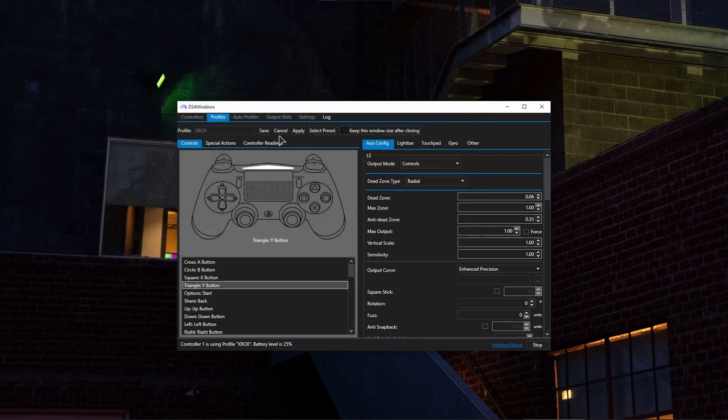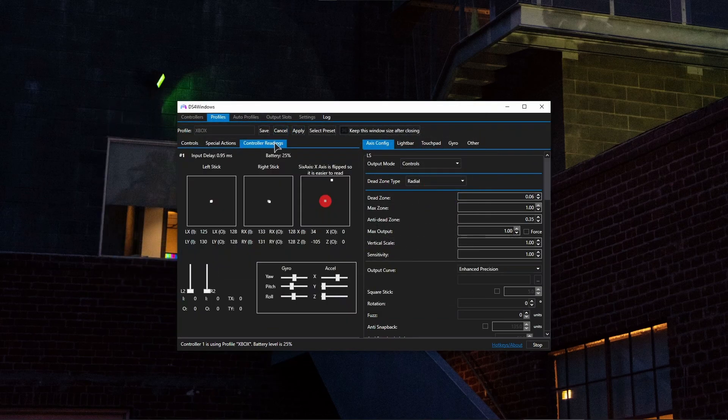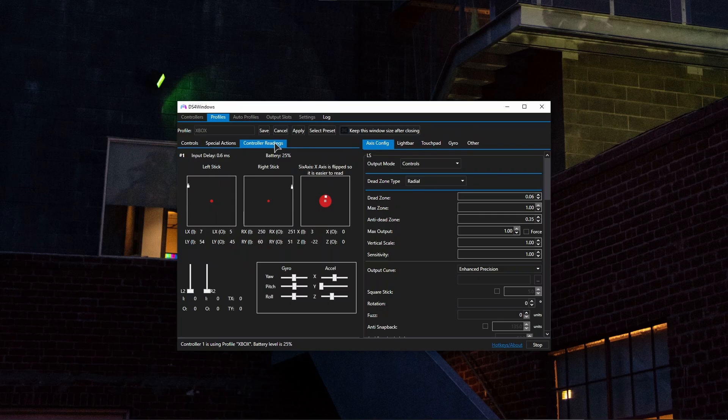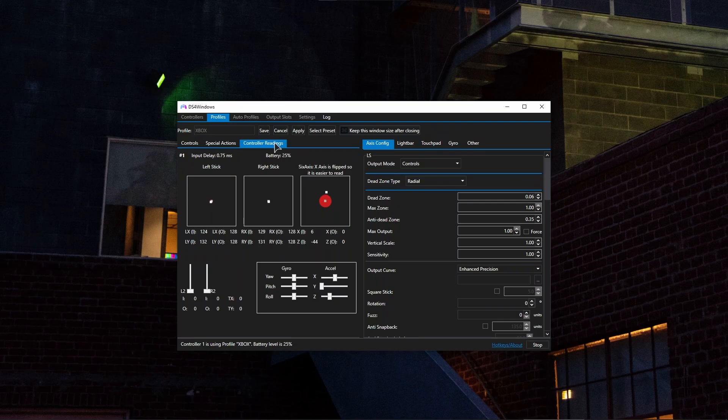And if you want to also check if the controller works, you just go ahead and click on controller readings. And as you can see, I'm now touching my controller sticks and it's recognized just fine. The gyroscope works as well. L2, R2, L2 buttons work perfectly fine.